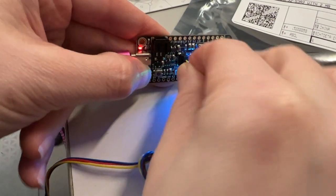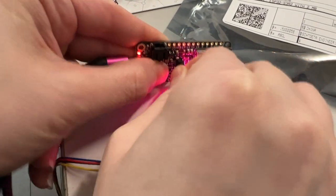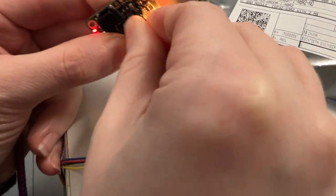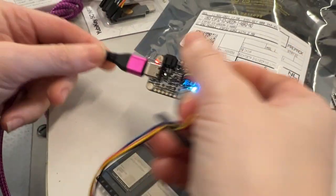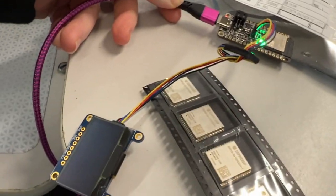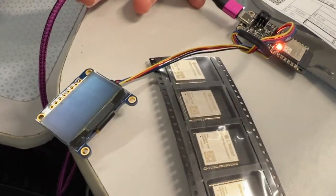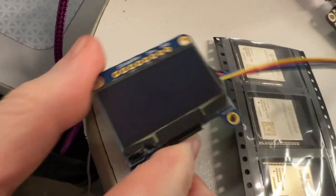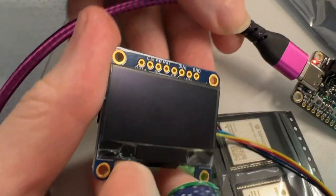And then finally, I wanted to also test the OLED. Let's see, the OLED test.